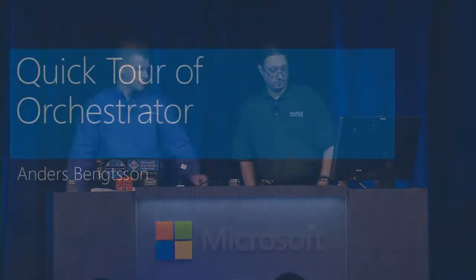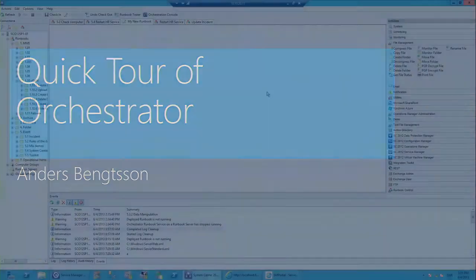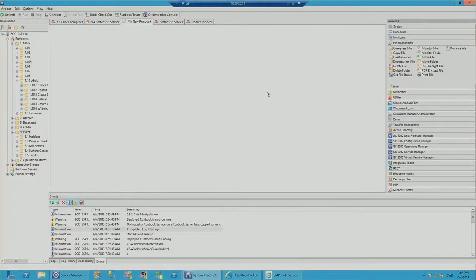Anders is going to give us a quick tour of Orchestrator from the administrator perspective. Here we see the runbook designer console, which is our tool to build runbooks. If you're working with System Center today, you'll notice it looks a little different from the other components — that's because Microsoft acquired a company called Opalis in late 2009, which later became Orchestrator.